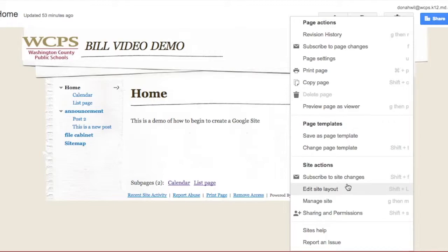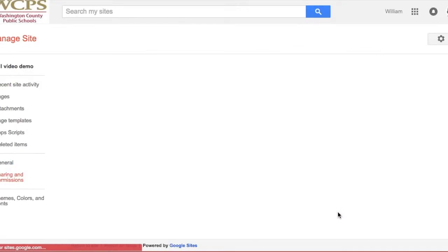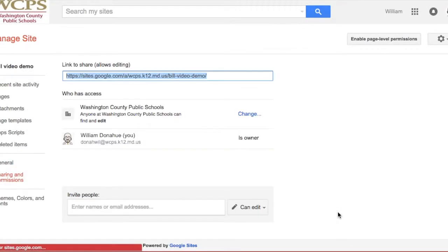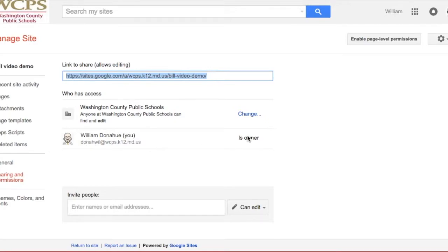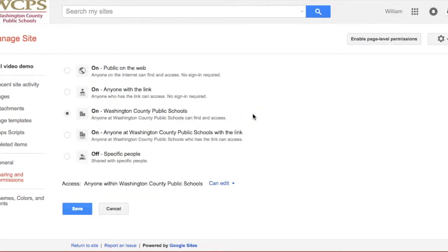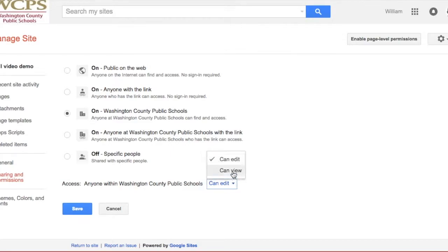Finally, last but not least, let's take a look at sharing permissions. This is where you'll find your link to your website. You'll see that anybody currently who, Washington County Public Schools, anyone can find and edit my site. And I'm currently the owner. If I don't want that, of course, I can change that. And I can say, they can view it only.